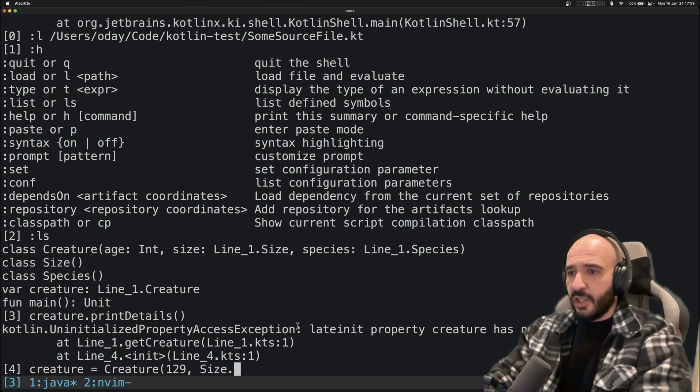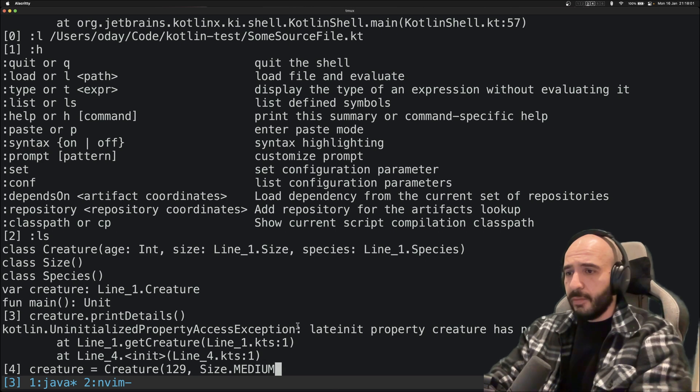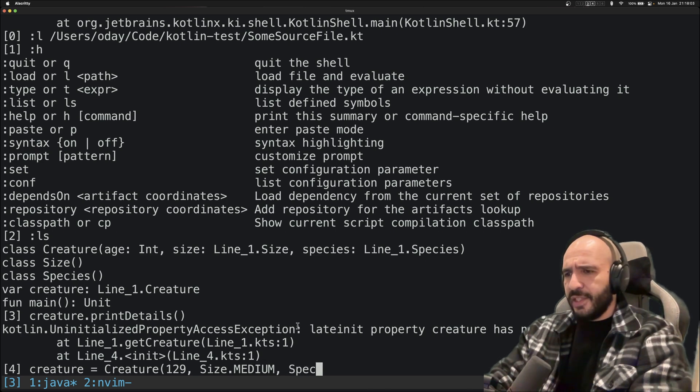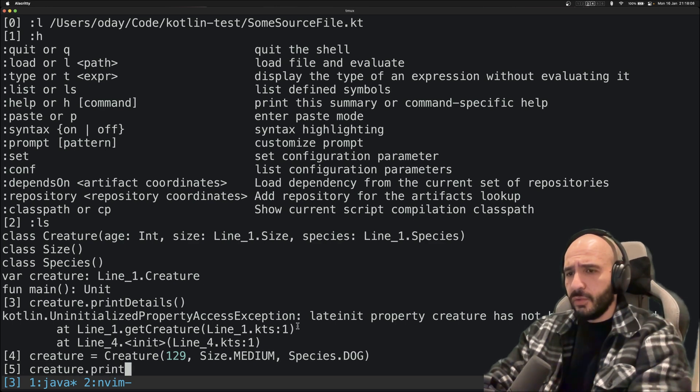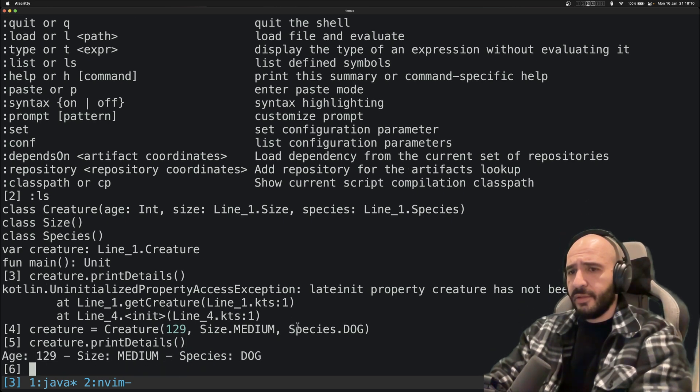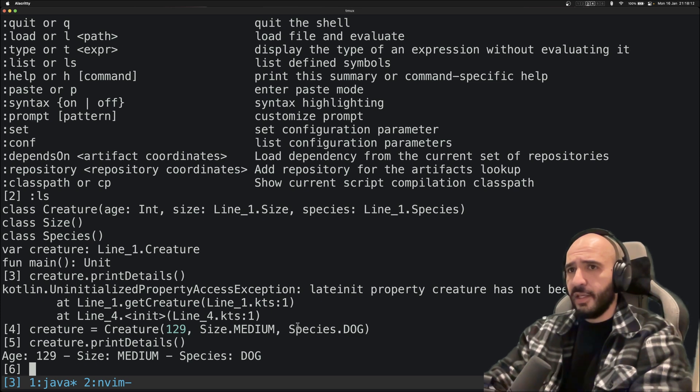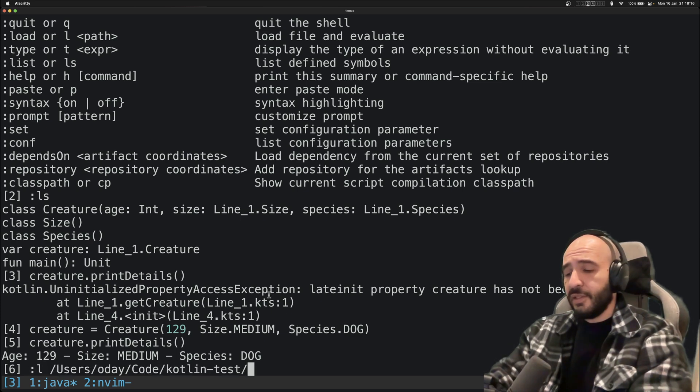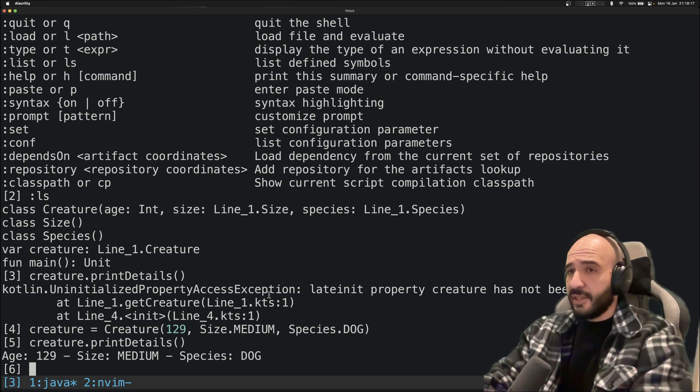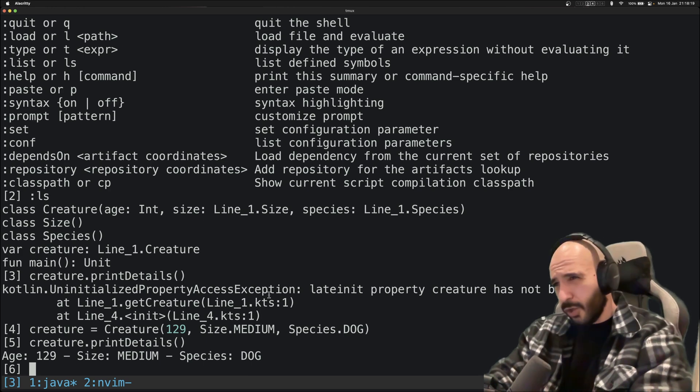So what you do is you can from right within your shell say you want a new creature to be loaded here with the age of 129, a size.Medium, and the species of Dog. Yes, you have your creature. Now you can do this on that. Now you have a new thing right from within your shell. Isn't that amazing? I think that's amazing. I think you're amazing.